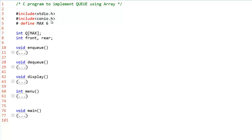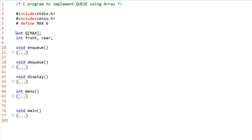Now we will understand the complete C program to implement a queue using an array. Here we have defined the constant max with value 6 using hash define — wherever max is used, it is replaced by 6. Queue, front, and rear are global variables declared outside any function. Since they are not manually initialized, they hold the default value 0. Q[max] is the array of size 6 representing the queue, so we can insert a maximum of 6 elements.